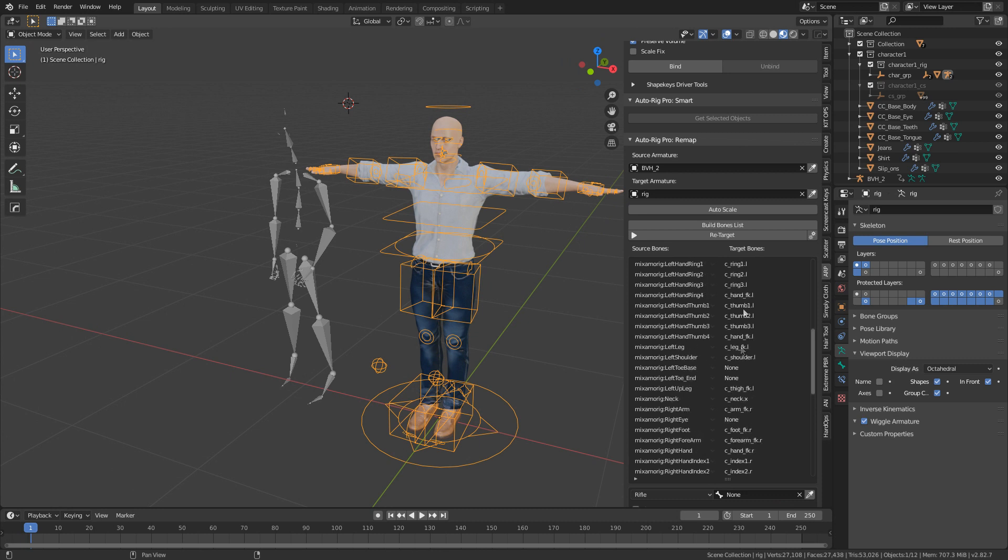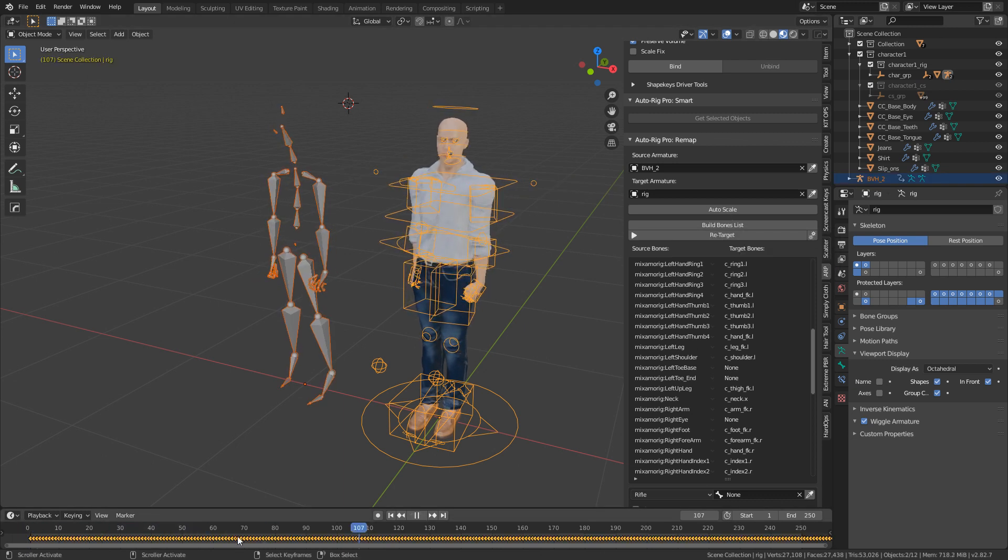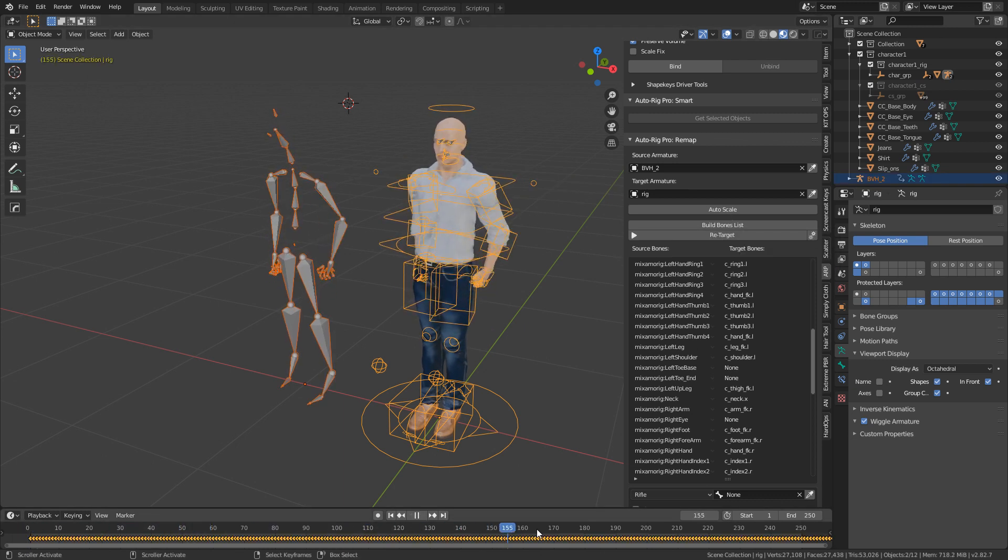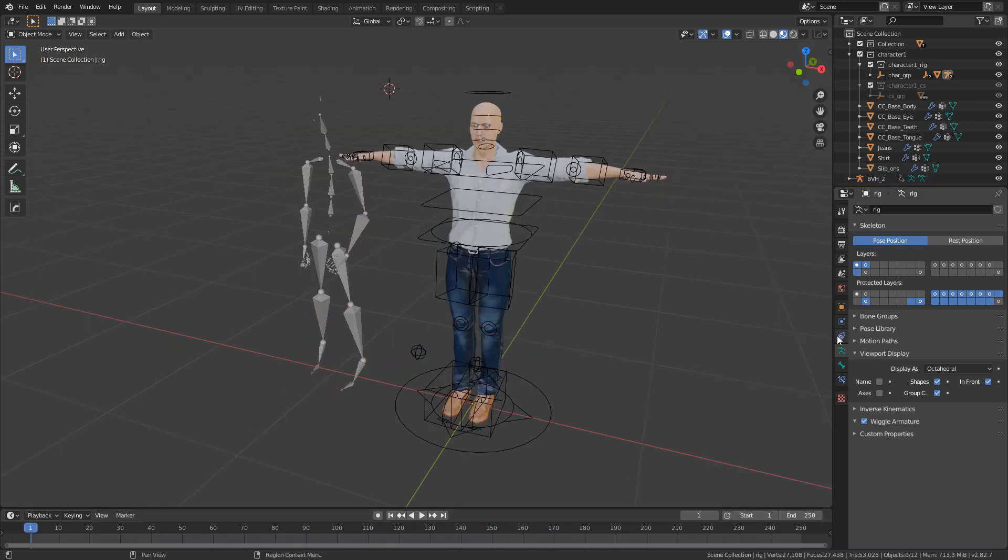From here, all we need to do is click Retarget. I'm just going to go 200 frames just to speed it up and okay. Then if we scroll through it, we can see that the character is matching up to what the armature is doing.